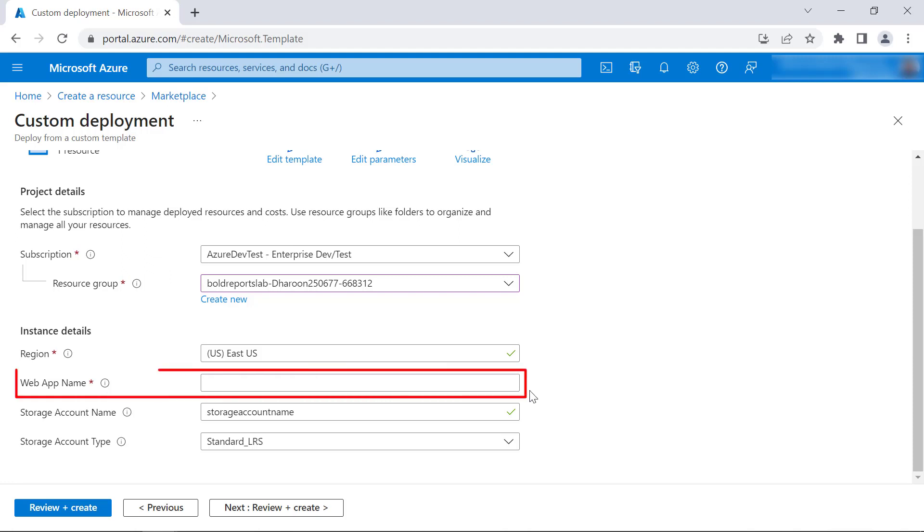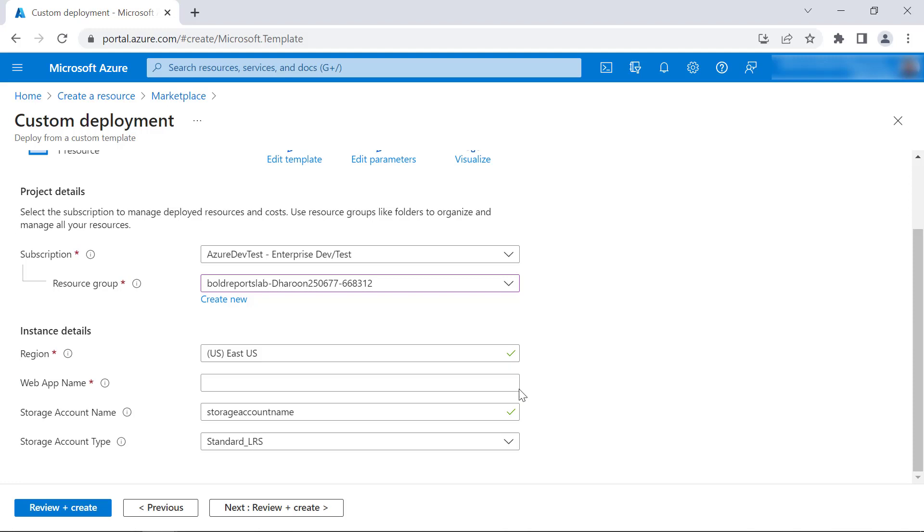The Web App Name option allows entering the report server application name according to our choice for this URL. This name should be unique. The deployment will fail if an application is already deployed in that name. I enter the value as BoldReportsAzureApp.